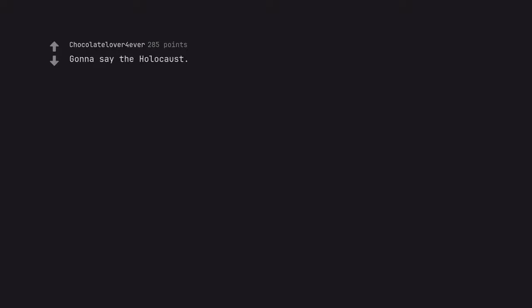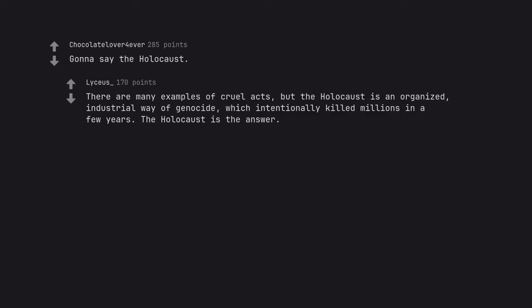Gonna say the holocaust. There are many examples of cruel acts, but the holocaust is an organized, industrial way of genocide which intentionally killed millions in a few years. The holocaust is the answer.